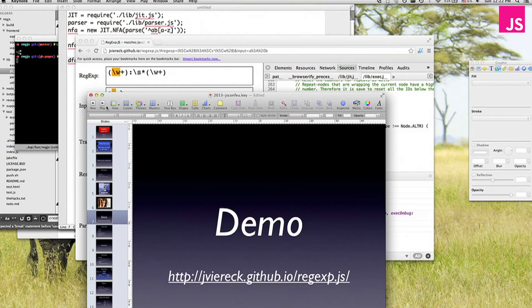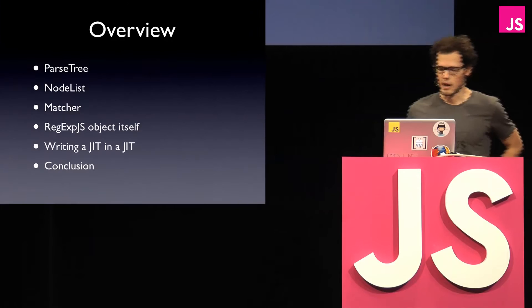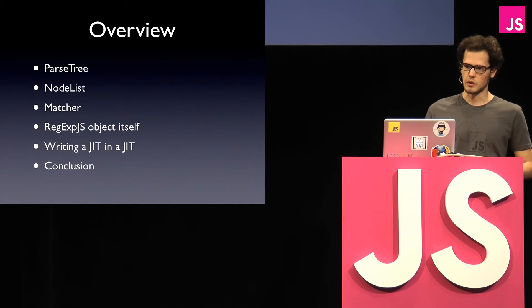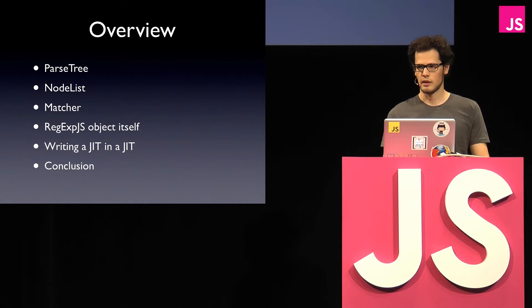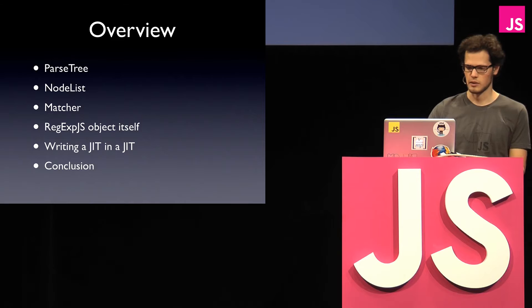So let's see how this works. This is like an overview of what I'm going to talk about. So basically I'm going to tell you a little bit how the parse tree is built, and how the internal node list works, which is basically what the matcher uses then to really go over the string and see whether it matches or not. Then about how the regular expression regex object itself, a few things about that, and then writing the JIT and some conclusion stuff.